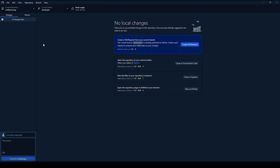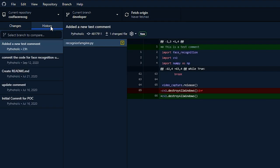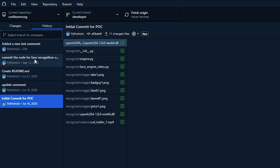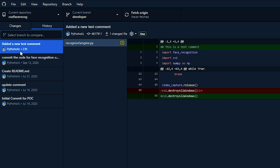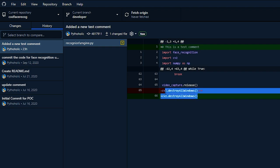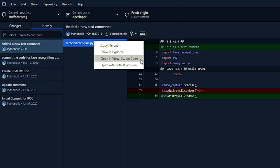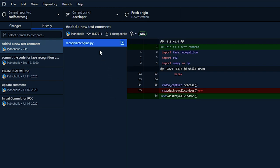As a developer, if you want to check any changes previously made, click on the History button to see what changes were made to the code, who made them, and what the diff looks like. You can right-click on a file to copy the file path, show it in Explorer, or open it in Visual Studio Code to edit.